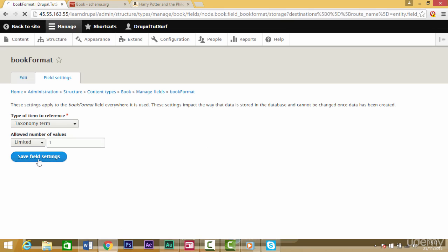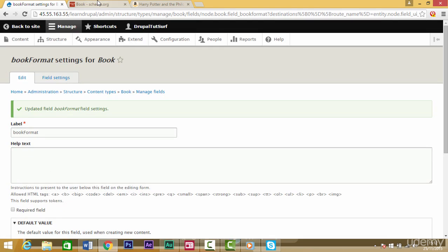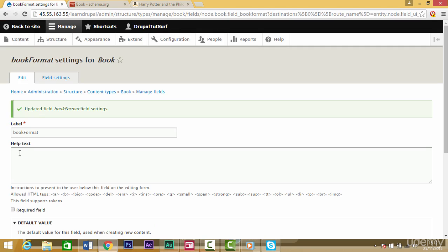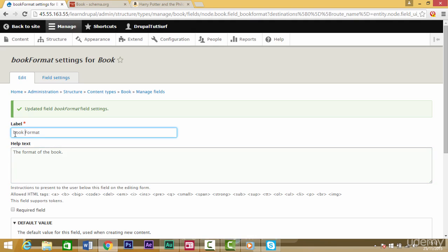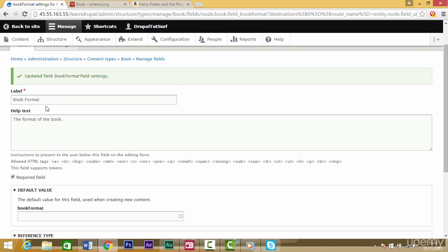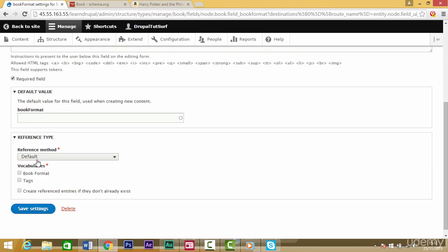For help text we can copy the text from here and paste that in there. We'll put a space here and make that a capital B just to make things look a little tidy. We'll make this a required field because all books have a format.